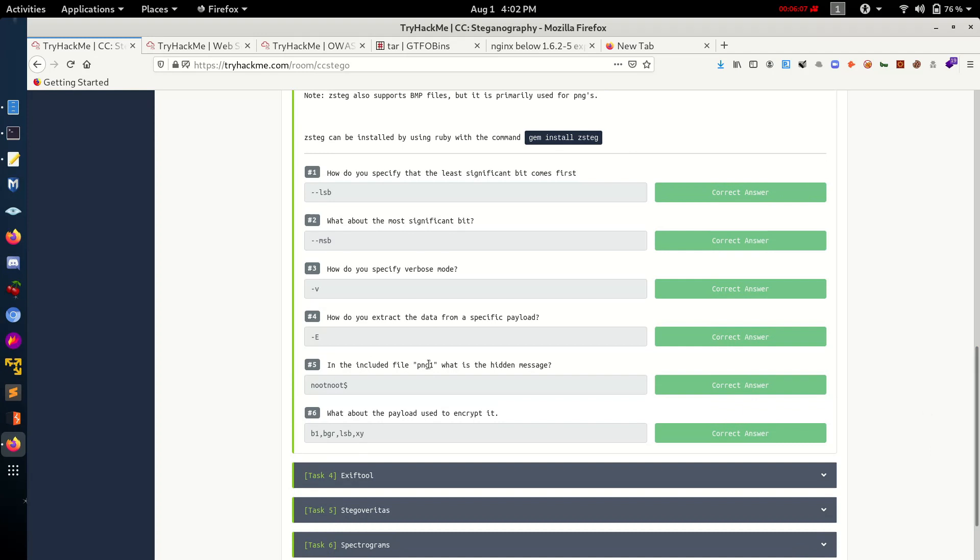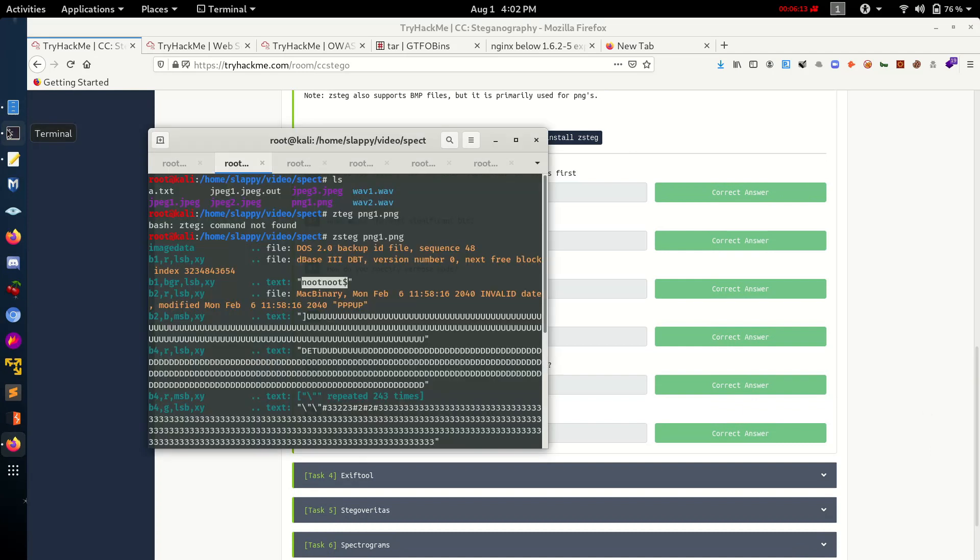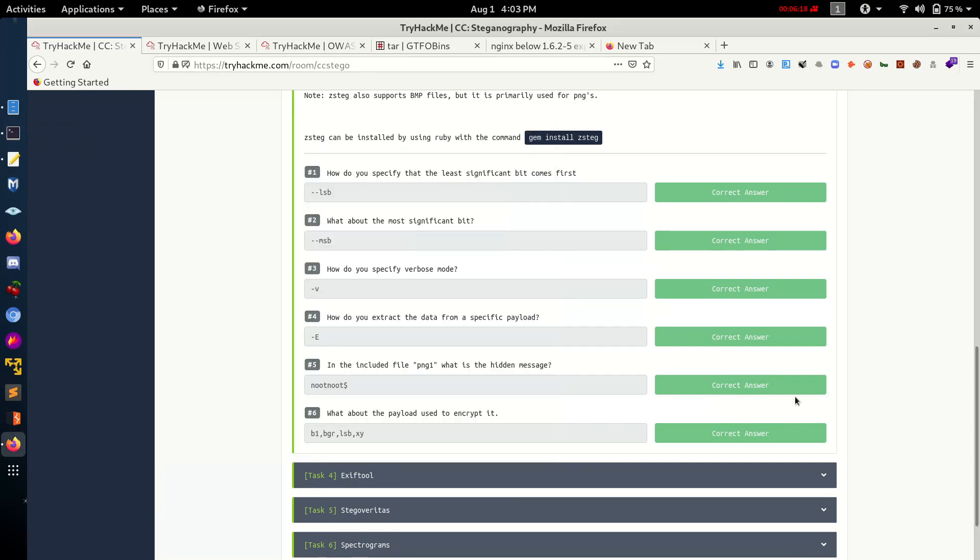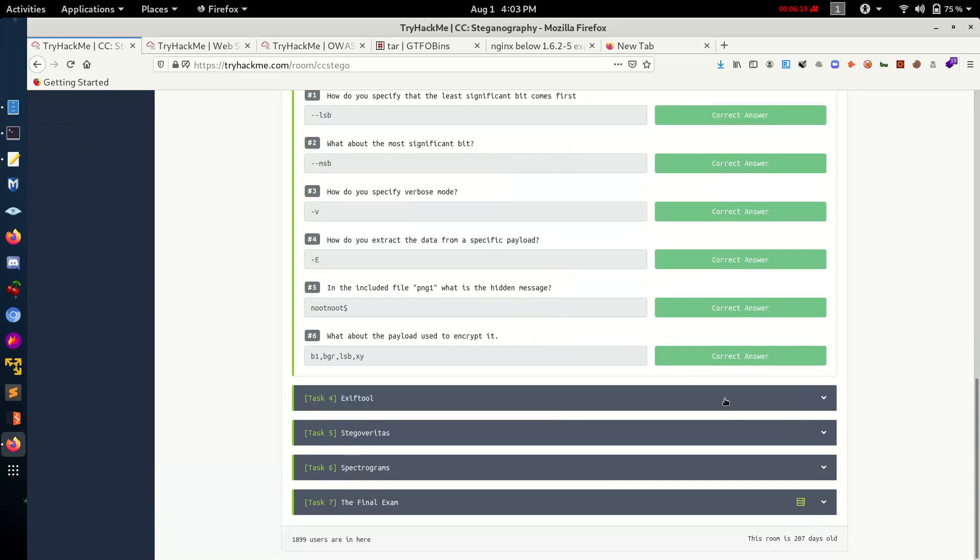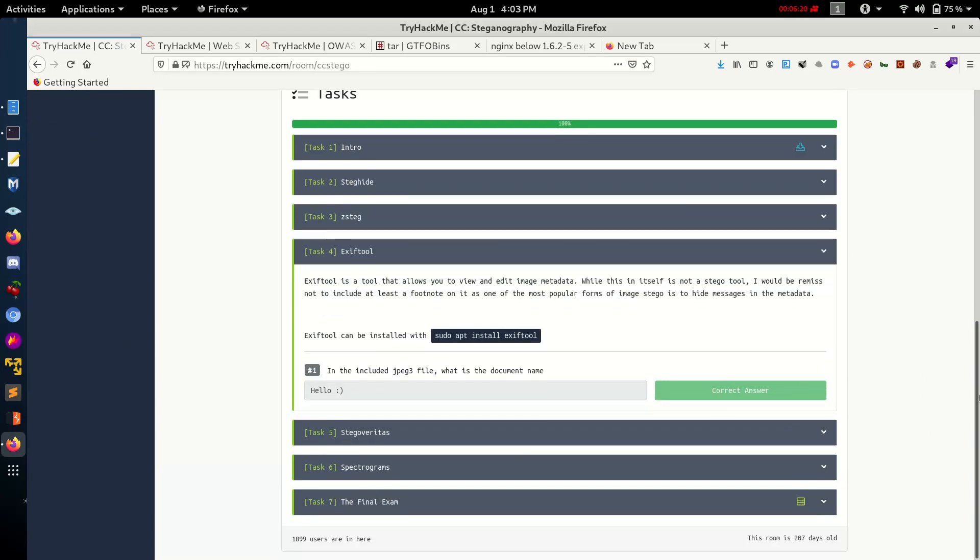So let's paste the answer here. Let's talk about the payload encryption which is here - B1 BRG. Okay, let's move on to the next tool.